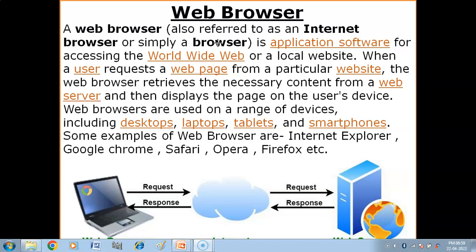A web browser, also referred to as an internet browser or simply a browser, is an application software for accessing the worldwide web. It is an application software which you install on your computer and laptop in order to access the world wide web.